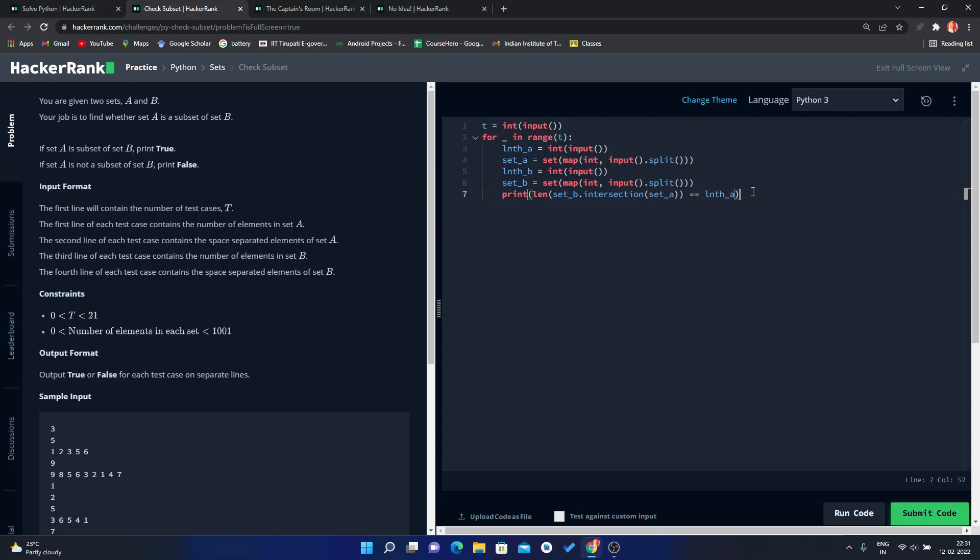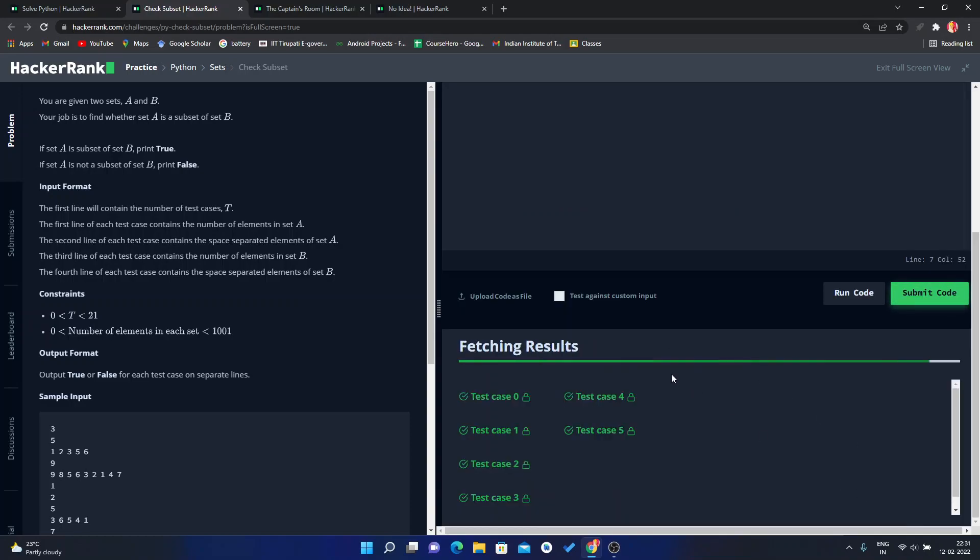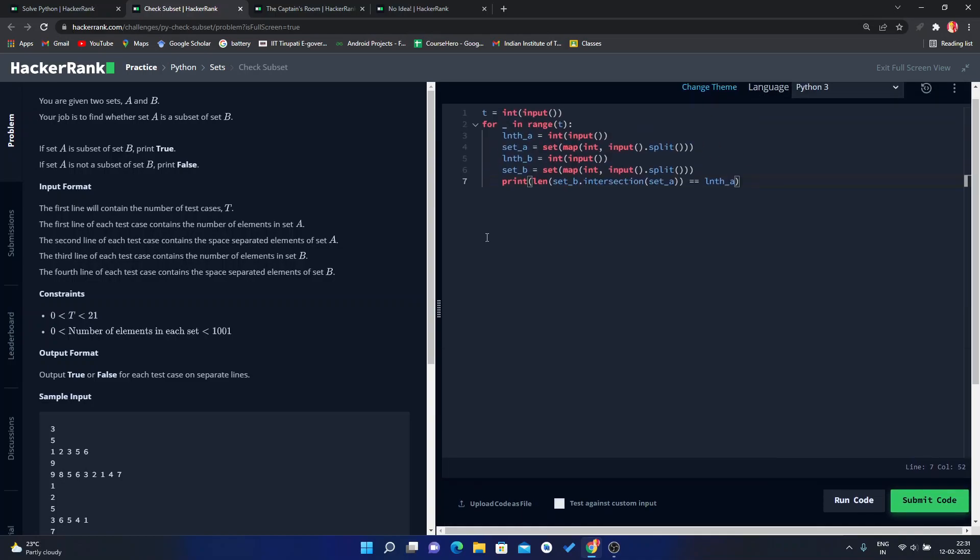Then we will print true. Now submit this code. All the test cases passed, so like this we can solve this problem using set.